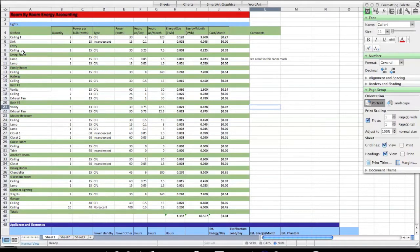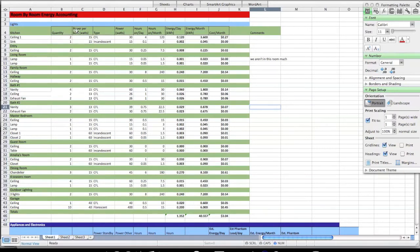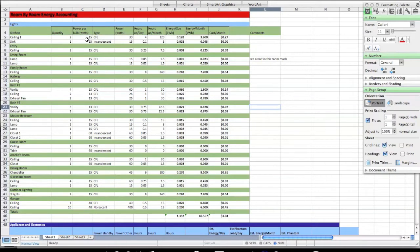For each fixture in a room, for example starting in my kitchen, I have a ceiling light that has two bulbs. Each bulb uses 15 watts because they're both CFL bulbs. When you combine the two bulbs times the 15 watts, that particular light fixture consumes 30 watts if it is on.